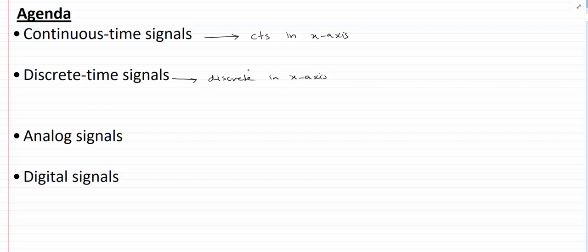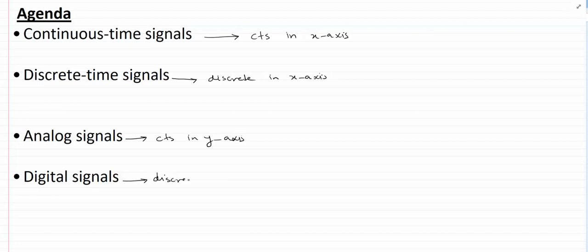You must be wondering what continuous and discrete mean — just hang in there and we'll do it by examples in a minute. Analog signals are signals that are continuous in the y-axis, and digital signals are the signals that are discrete in the y-axis. Let's try to understand the difference between the continuous time signal and discrete time signal using an example.